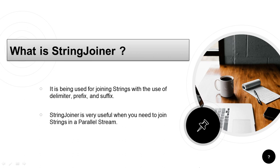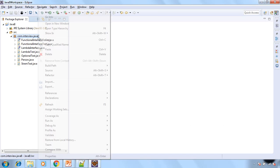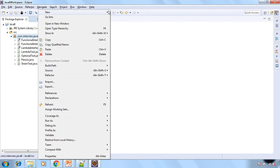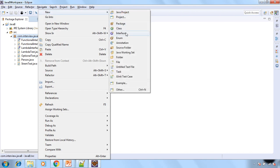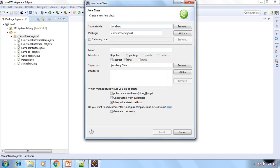So now let's move to Eclipse to further understand how we can use StringJoiner in Java 8. So let me create one separate class and I am giving name as StringJoinerTest and let's have public static void main as well.